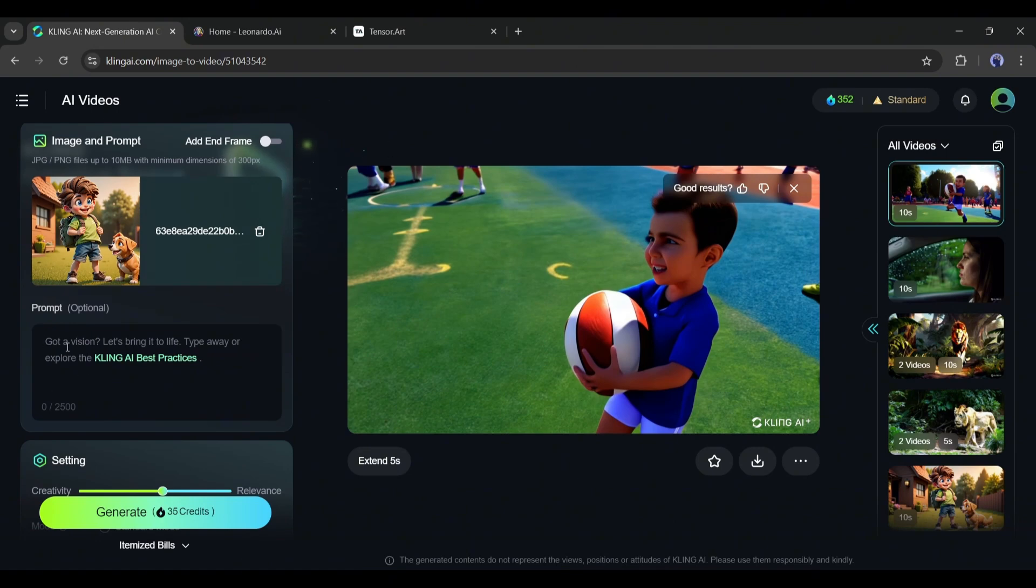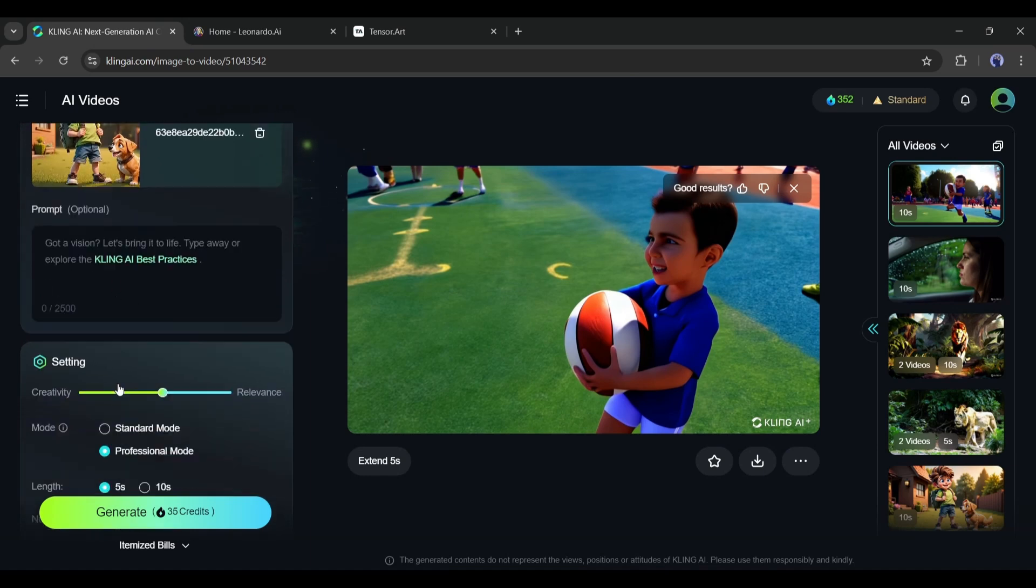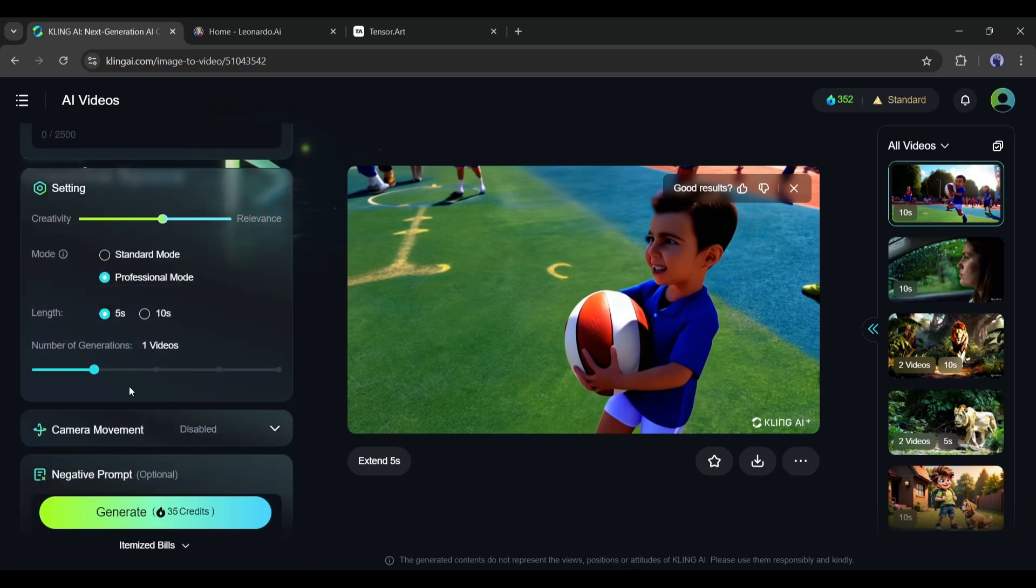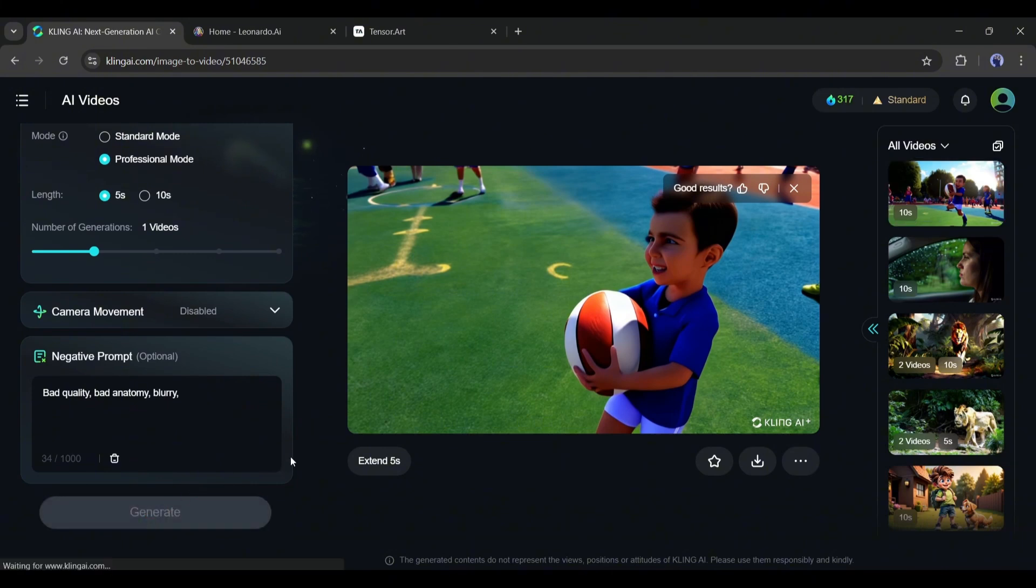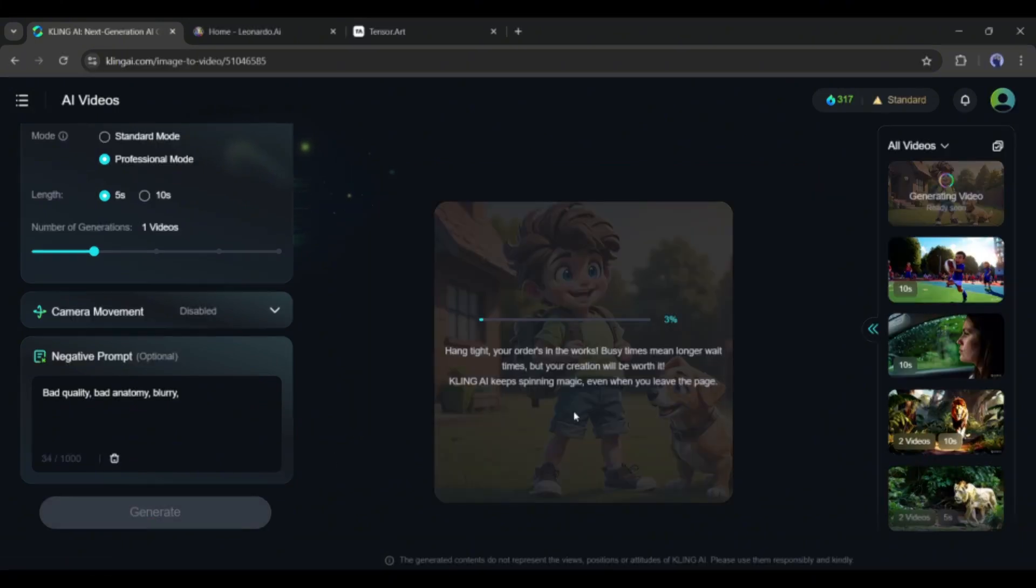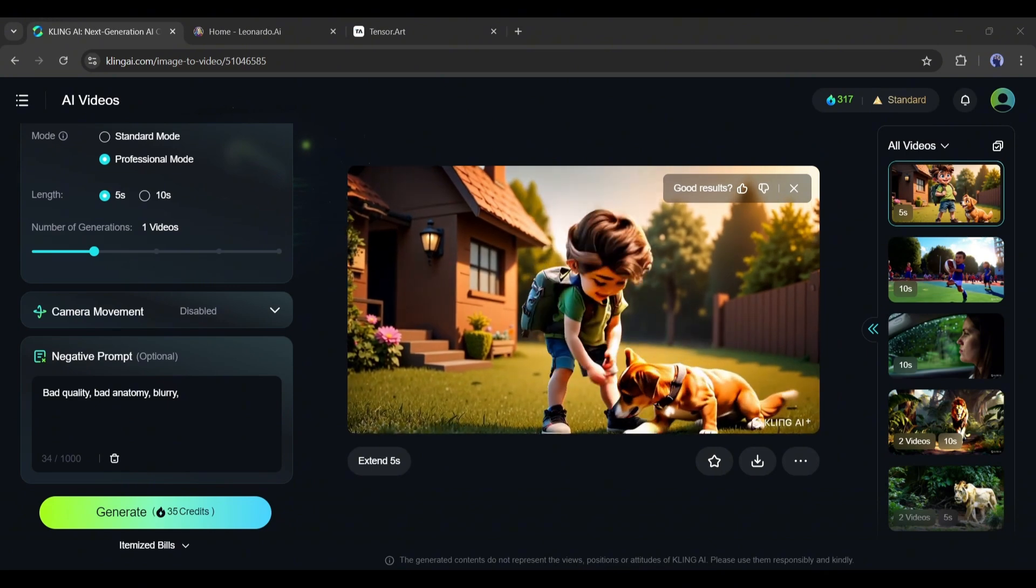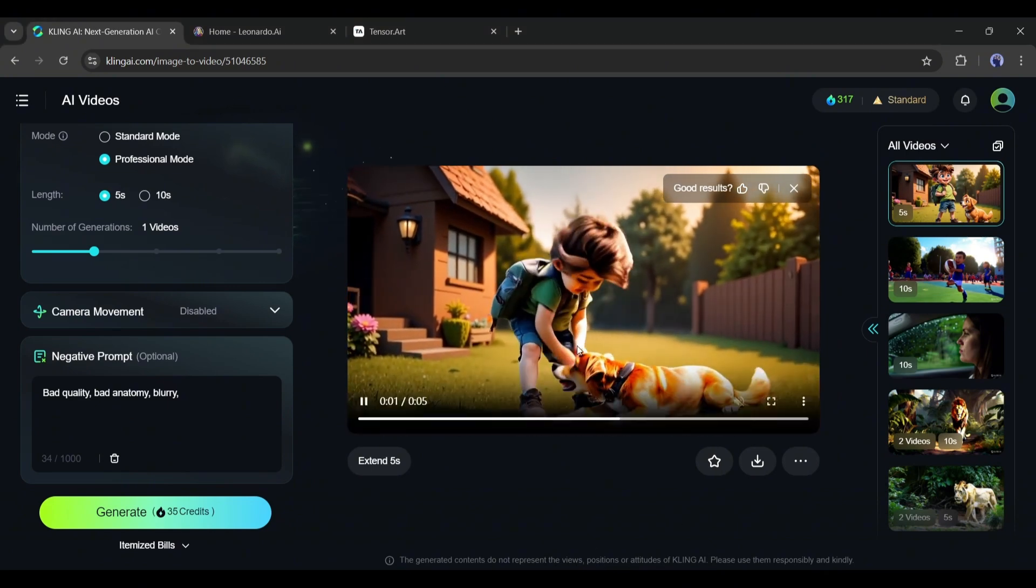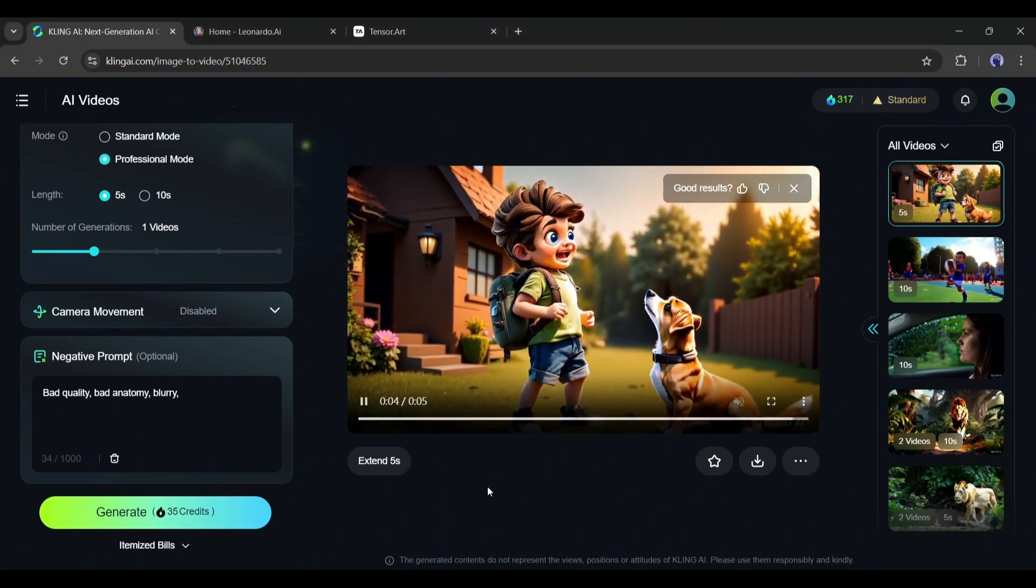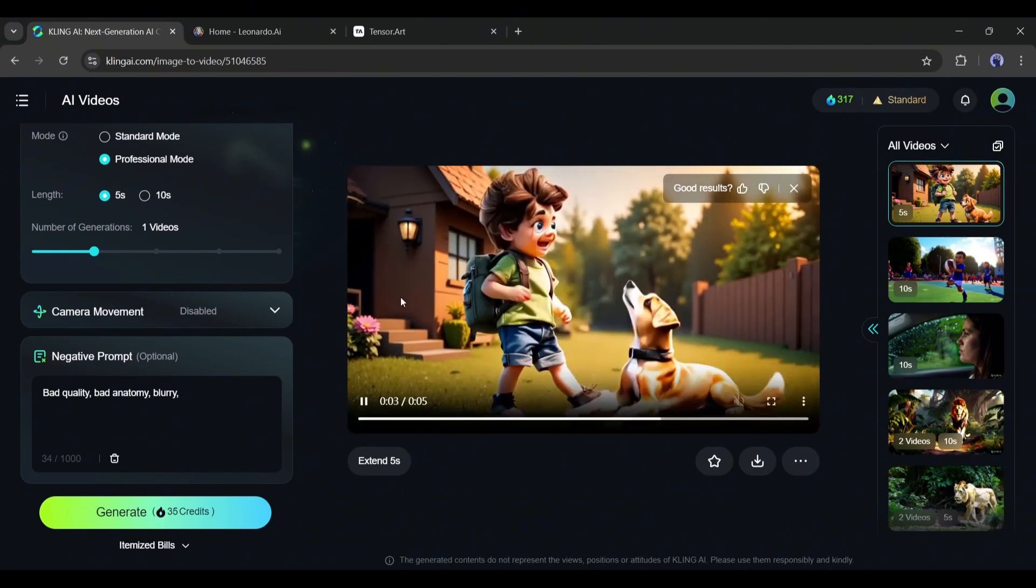All right. Next, you can add an additional prompt or skip it. After that, set the creativity, video duration, and mode. Camera movement is not allowed in the image to video section. I think they should enable this feature. Once everything is set, hit the generate button. And this is the generated video. It's a pretty cool video. But we can create more personalized videos by entering additional prompts. Let's try it.